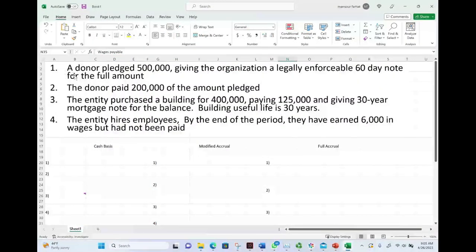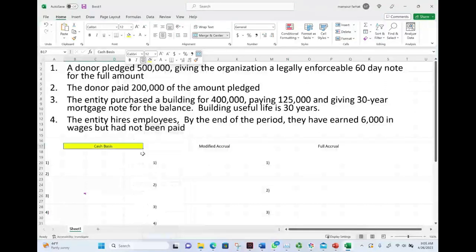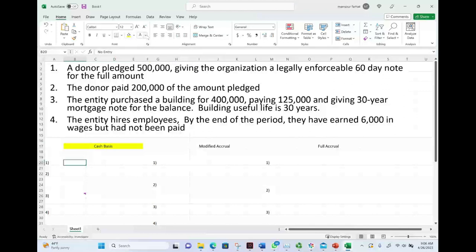Let's start with the first transaction. A donor pledged half a million dollars, giving the organization a legally enforceable 60-day note for the amount. Under the cash basis, what entry do we make for a pledge? The answer is no entry, because no cash has exchanged hands as of yet. The cash basis focuses on cash — cash in, cash out. Transaction one: no entry because no cash exchanged hands.